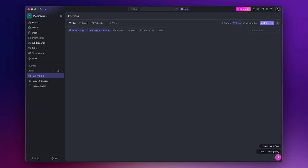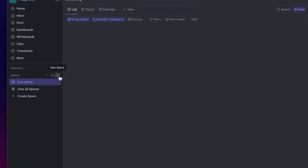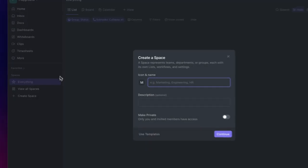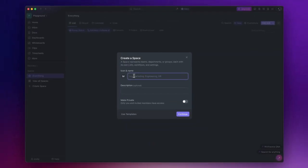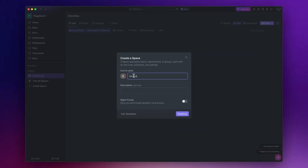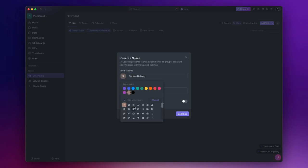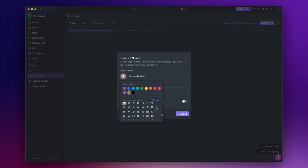To create a space click on the plus icon here, assign it a name, select an icon and click continue.